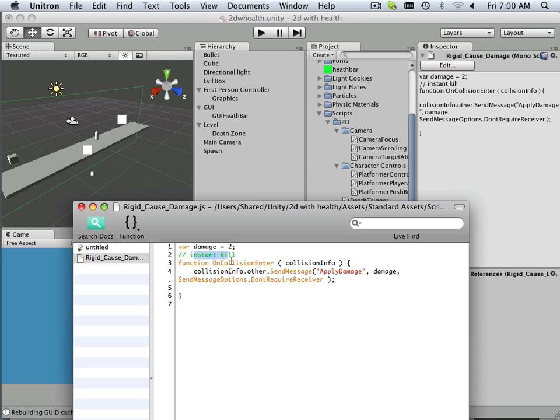Instant kill, why is it called that? Well actually what I could do is attach it to maybe two hundred and it would cause it to die as soon as I hit it.